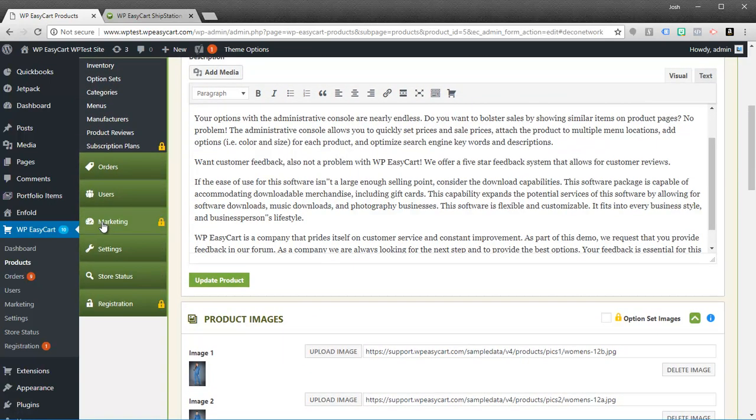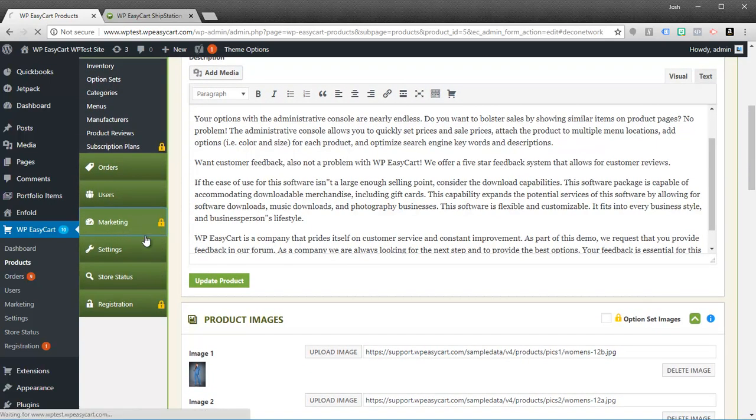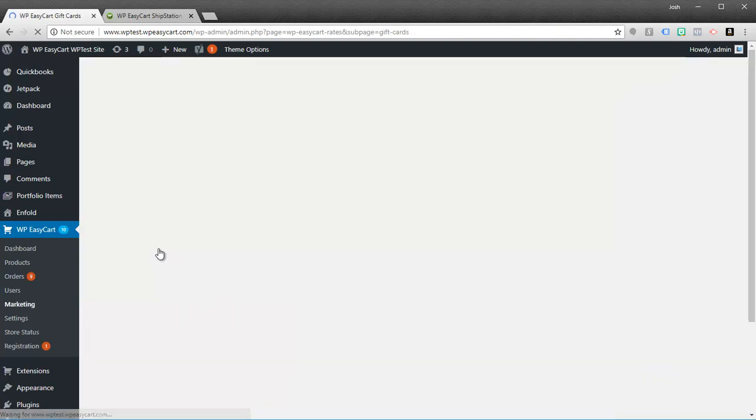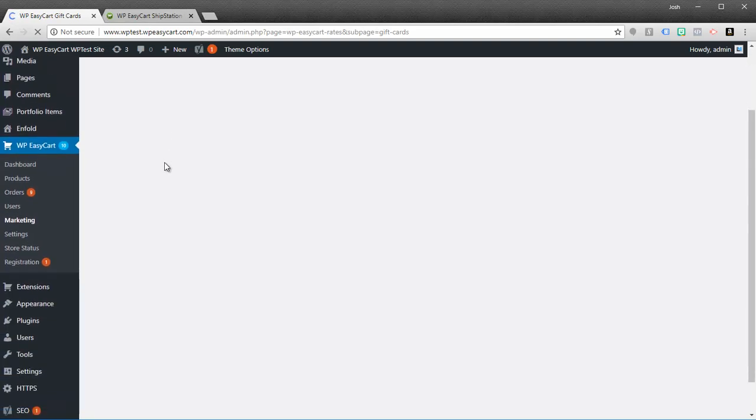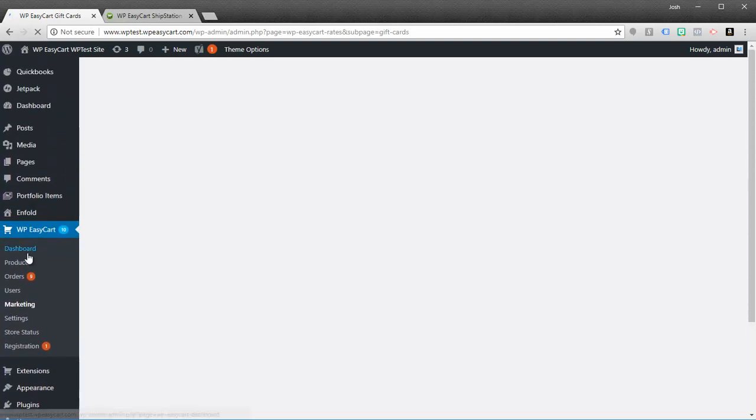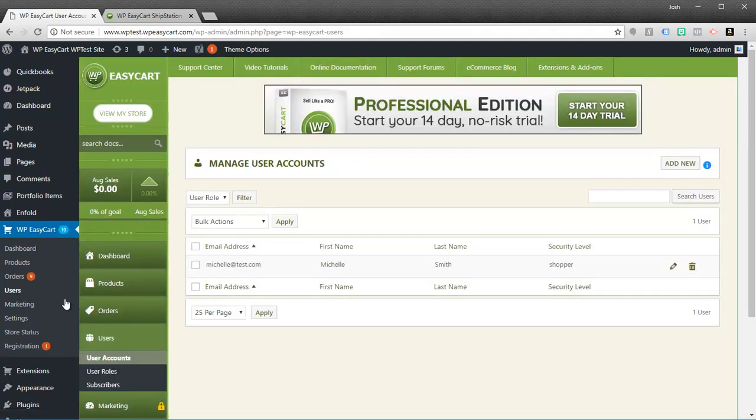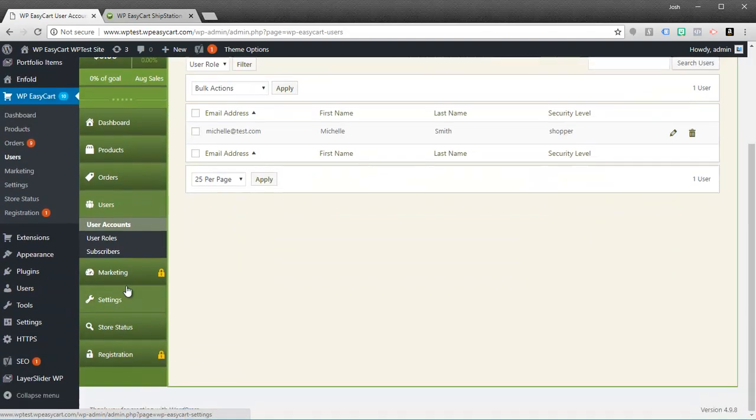You'll notice most of our marketing material is also locked away in the free edition. You won't be able to create coupons, promotions, or gift cards. You'll notice that under marketing most of that information is going to be locked away.